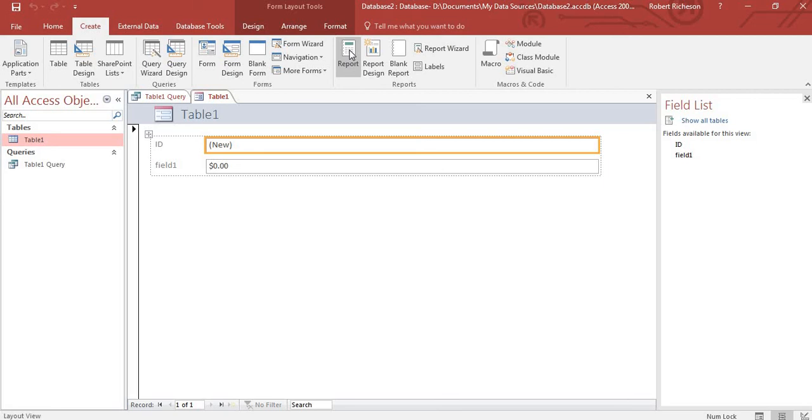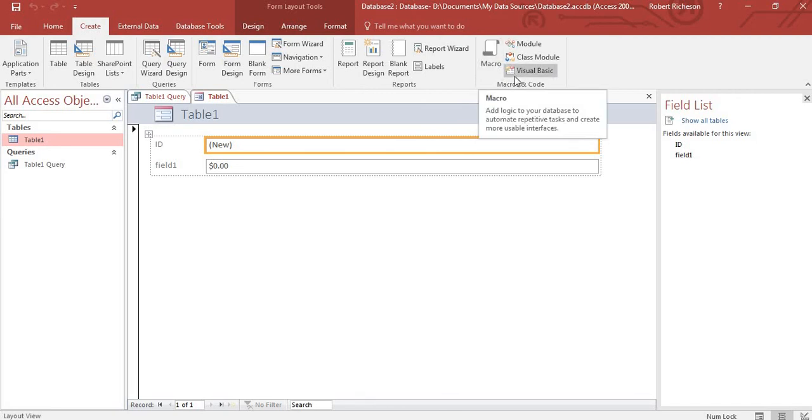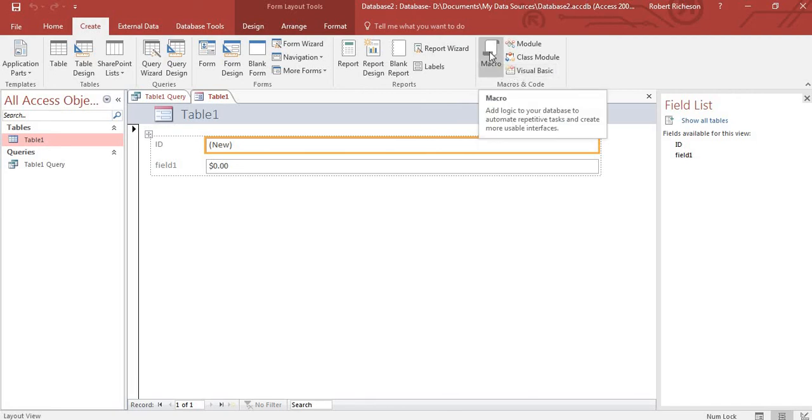Now, so this is the basics. Now macros, you can create macros and these can also be saved into Visual Basic. But the macro is there as tools that you can do multiple functions at the same time.